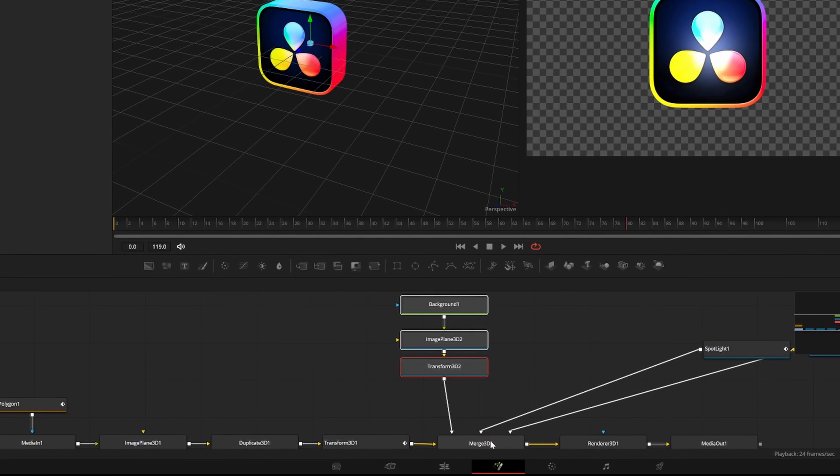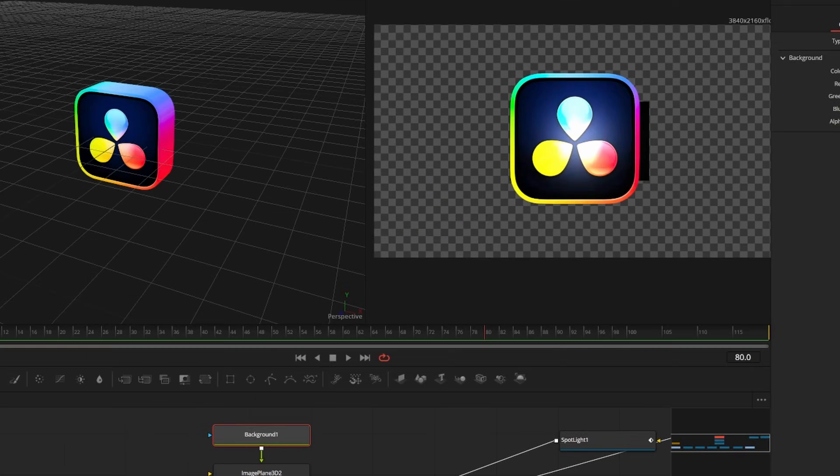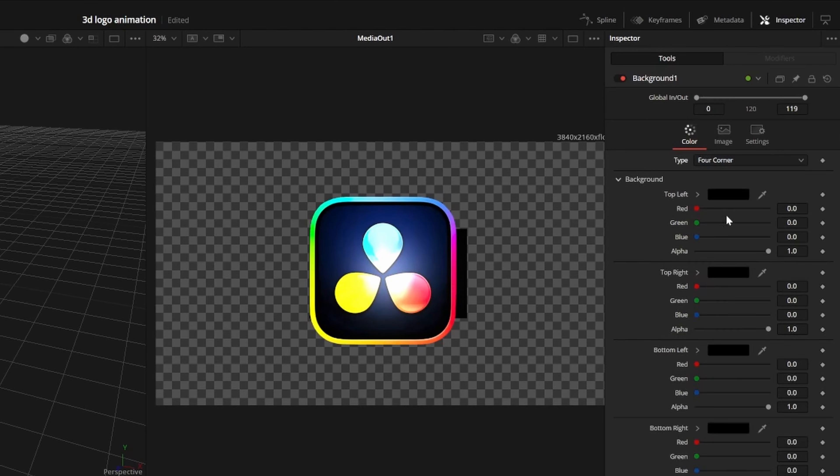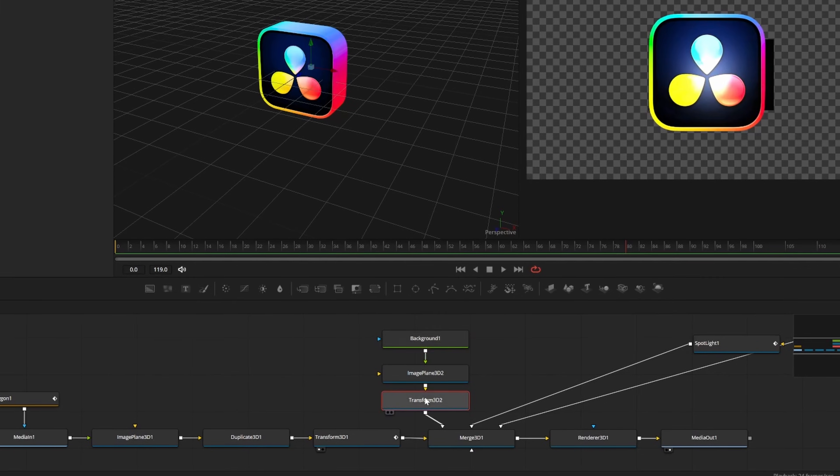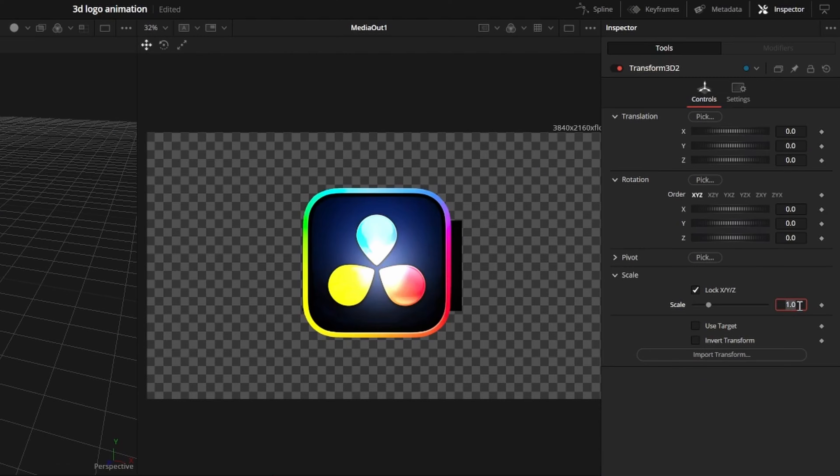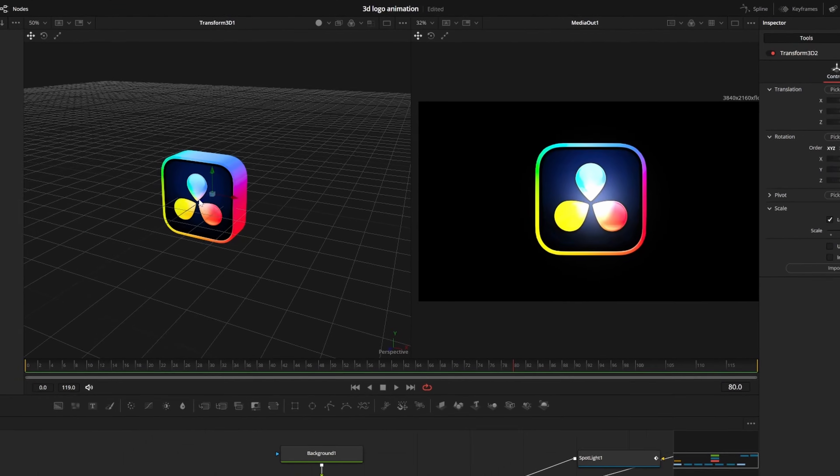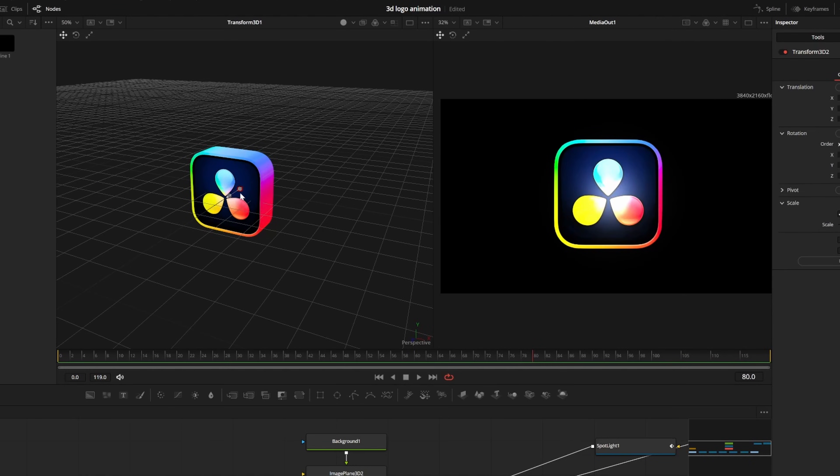Now we can connect it to the merge. I'll change my background to a simple four-corner gradient and click on the transform node to scale it up to about 15, then use the on-screen controls to move it back in 3D space so it doesn't interfere with our logo.